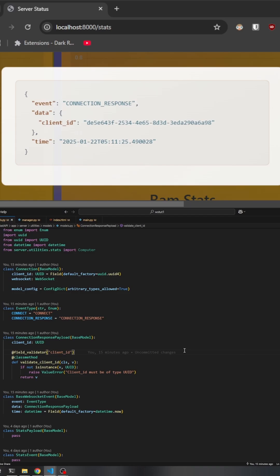A base WebSocket event is then created containing this payload along with the event type. This event model also captures the current timestamp using Pydantic's field default factory.